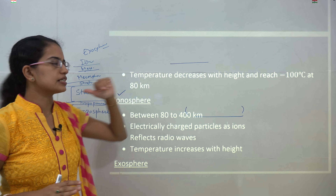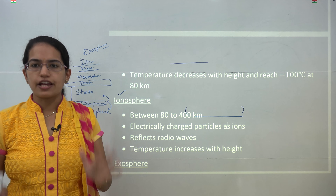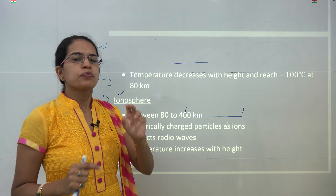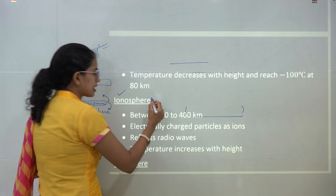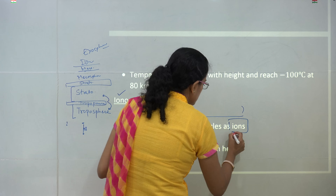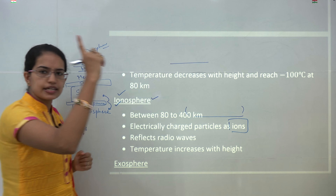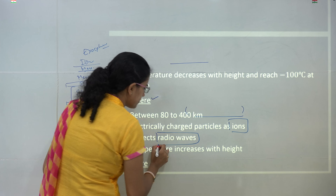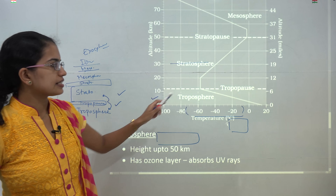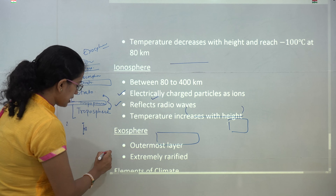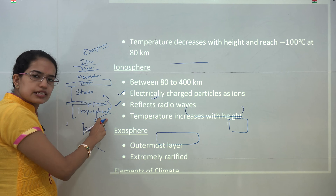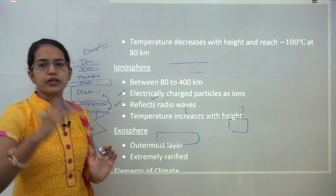The ionosphere extends up to 400 kilometers. It contains various electrically charged particles called ions. The main function of the ionosphere is to reflect radio waves. In the ionosphere, temperature increases again. So across the layers, there is a zigzag pattern: temperature decreases in one layer, increases in the next, then decreases, then increases. That is the simple way to memorize how temperature moves with every layer.